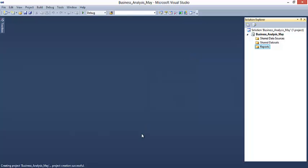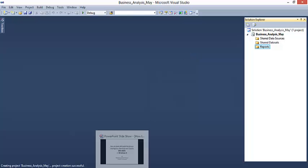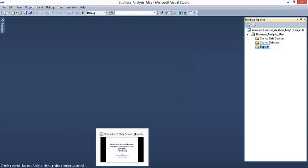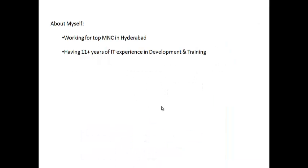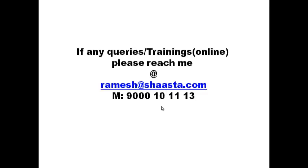Thank you for your interest. If you have any queries, you can reach me at ramesh@theredshaster.com and my mobile number is 9001011113. Thank you.